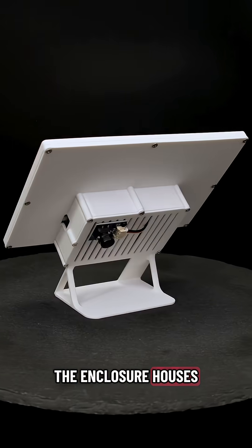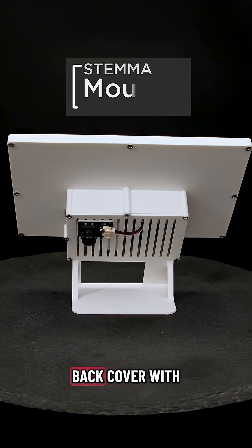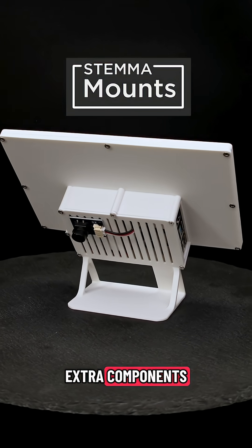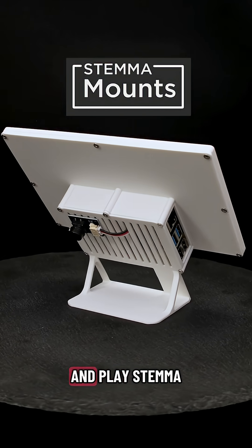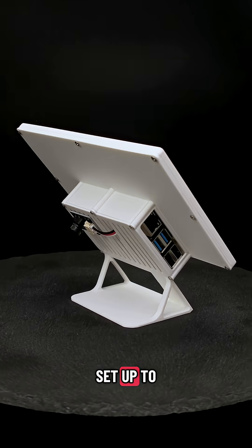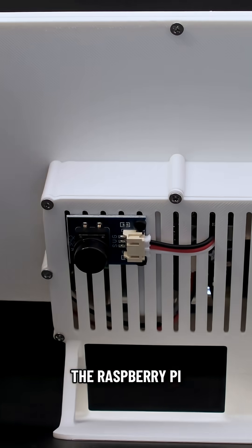The enclosure houses all of the electronics and features a back cover with slots for mounting extra components like our plug-and-play Stemma-wired button that we have set up to safely shut down the Raspberry Pi.